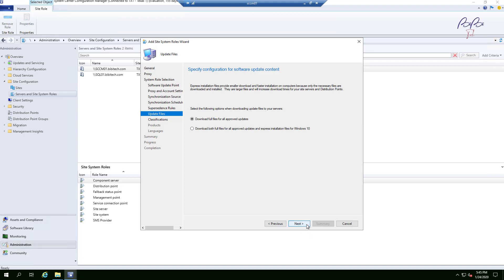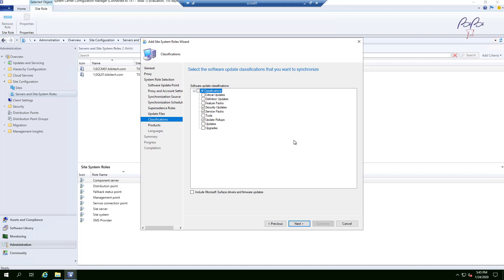Leave everything default on the next screen and click Next. For Classifications, select what applies to your environment. I'm going to check everything except Tools and Upgrades — I'll do a separate video on upgrades later. You can always modify classifications down the road; it's not mandatory to get it perfect right now.